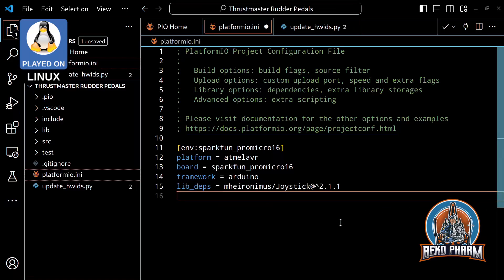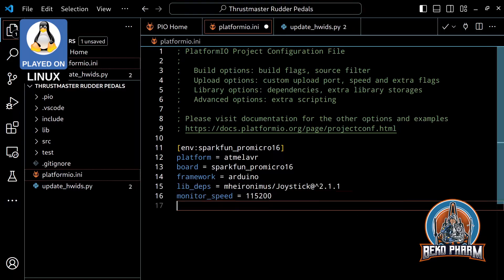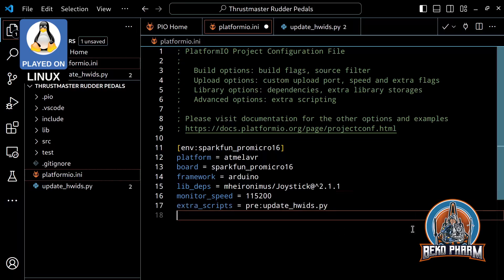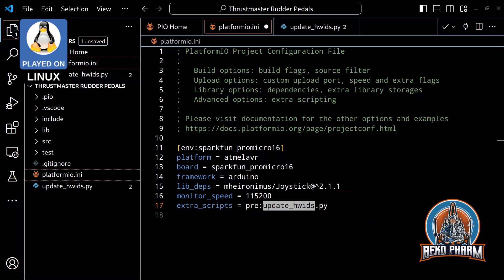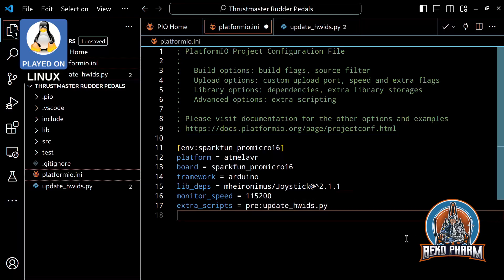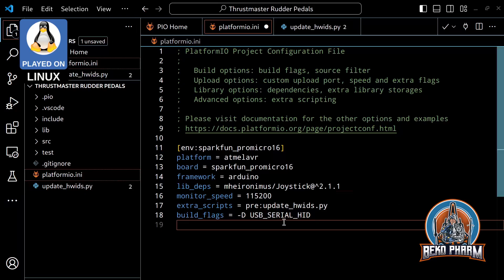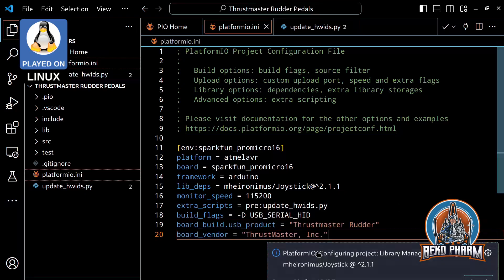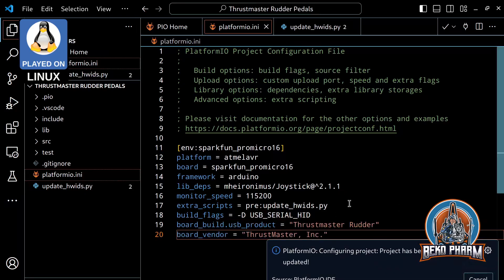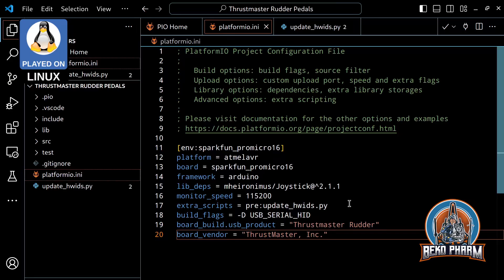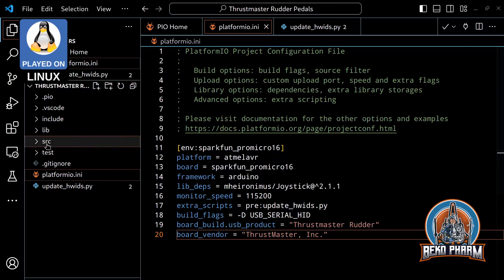Next is adding the required dependencies and finalize the setup for the build process. Here I'm making sure that the hardware update script is used and also overwrite the product and vendor name. The PlatformIO plugin downloads the dependencies automatically.